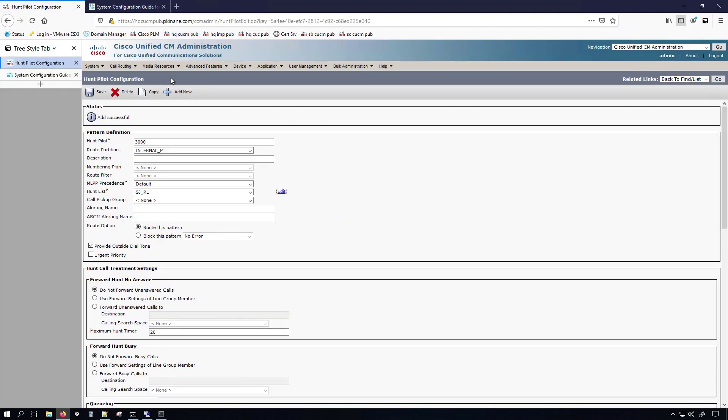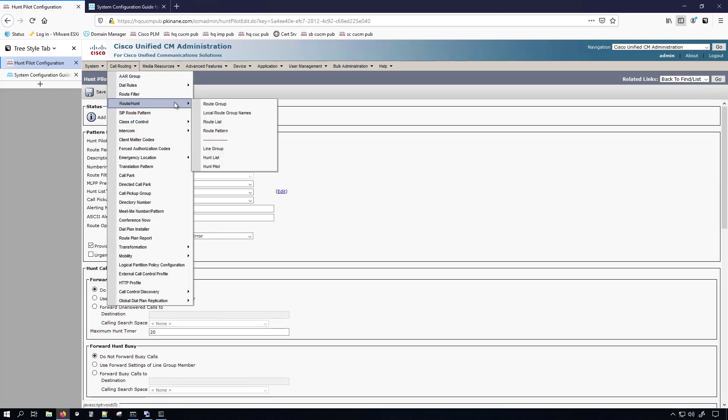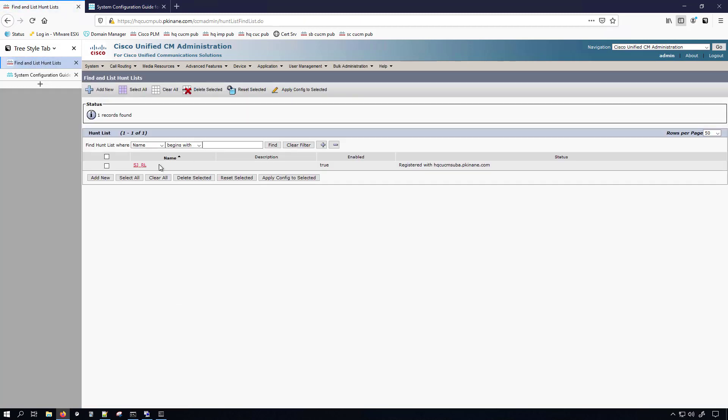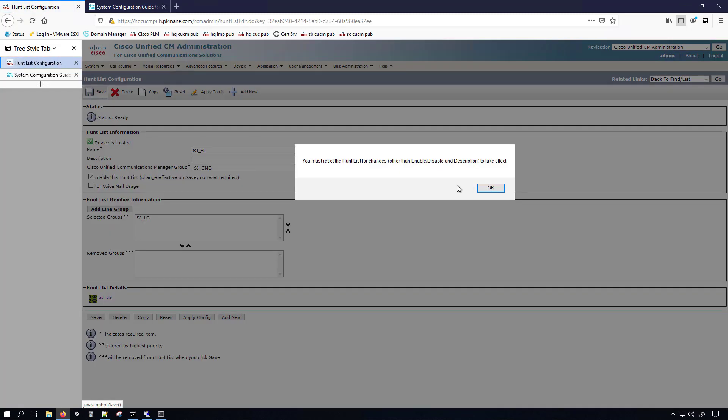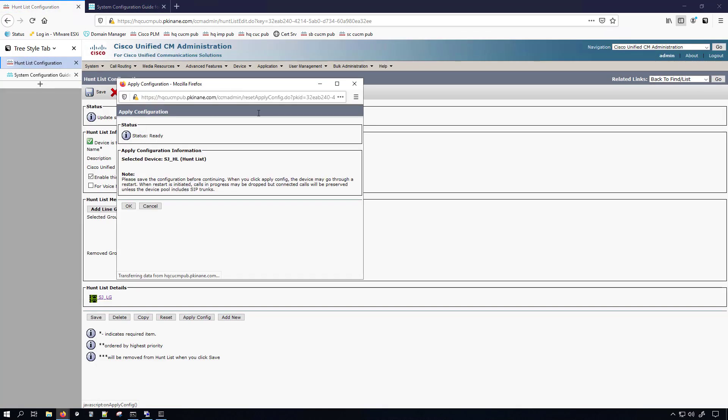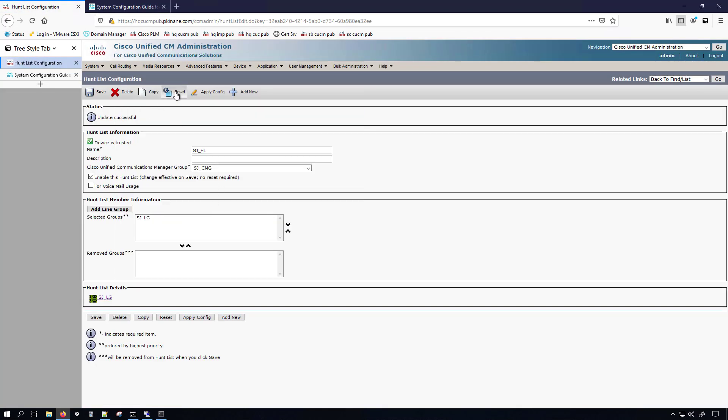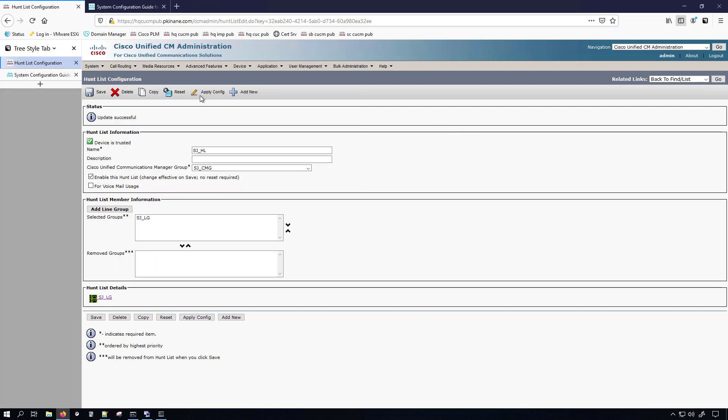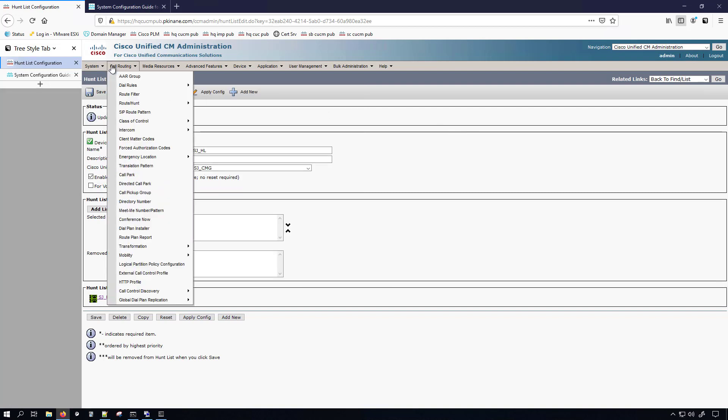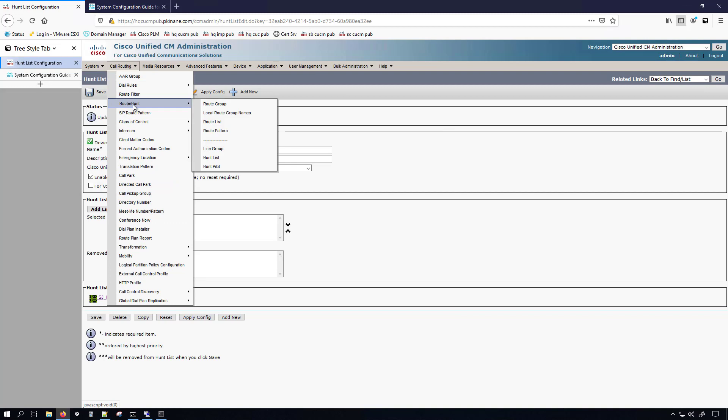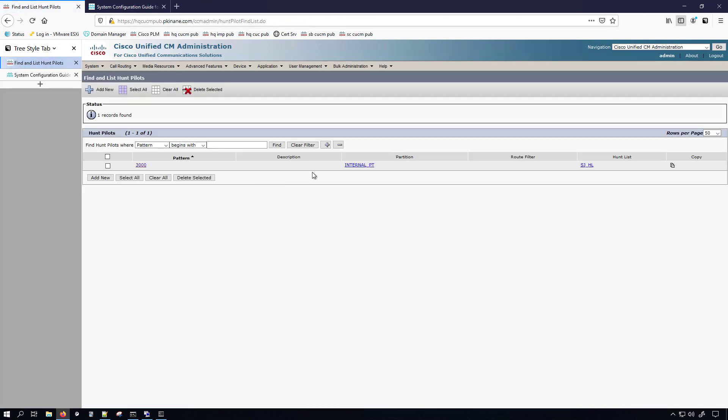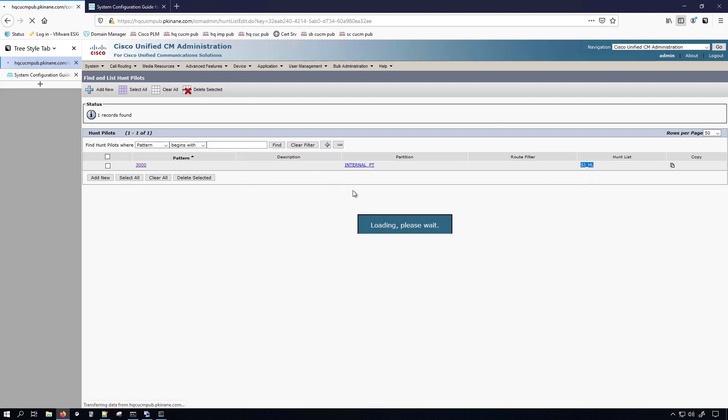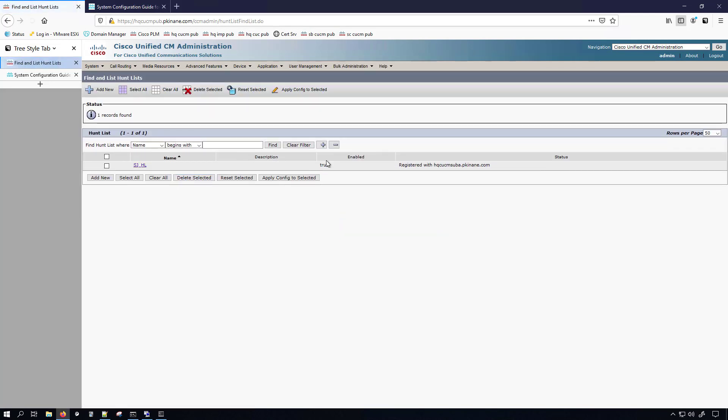And then I'm going to go back and change that hunt list to have the proper name. Save, apply config, once that's done, OK, reset, reset, close. And then let's go back to check my hunt pilot to make sure that it picked up the change, which it did. Now, I also want to make sure that that's registered, and I guess I went too far with that, I need to be on this page. Yep, it's registered. Now we are ready to actually start placing test calls to this.